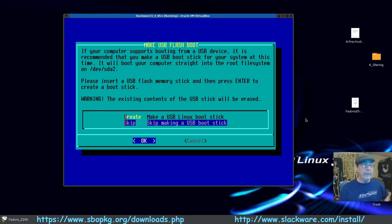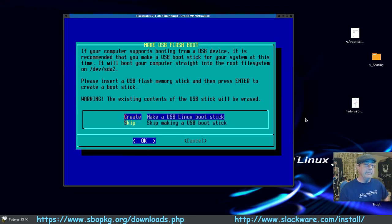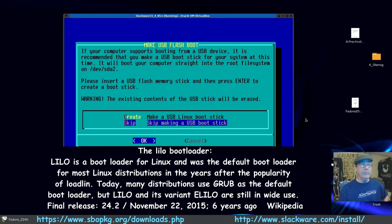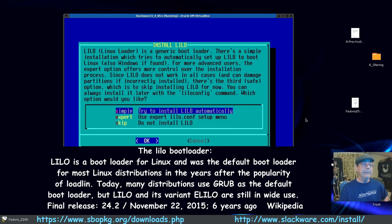Coming back now — it was just installing all the XFCE stuff and just like that it's done. You have the option to make a USB Linux boot stick — I haven't done that yet but plan to. I'm going to skip that for now and press Enter. Here it says: try to install LILO the bootloader automatically, expert mode so you can do it yourself, or skip it altogether if using another bootloader.